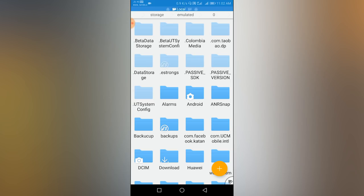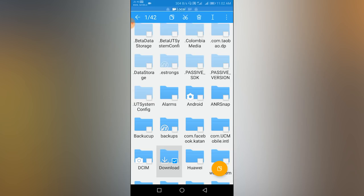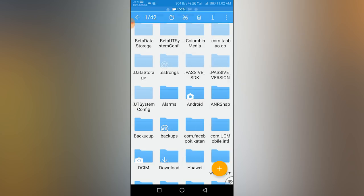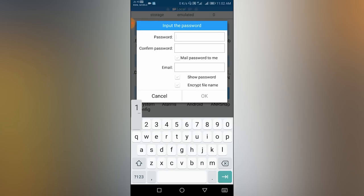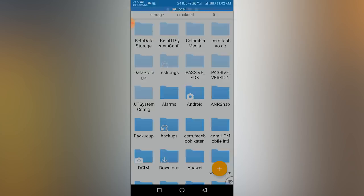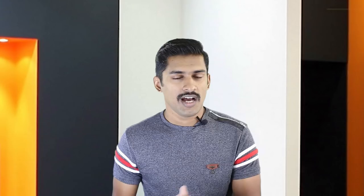You can use the memory card. You can use the download button. You can use Encrypt. You can use the password. You can use this as easily as possible. You can use the ES File Explorer. That's a good example. You can use the same file as well.